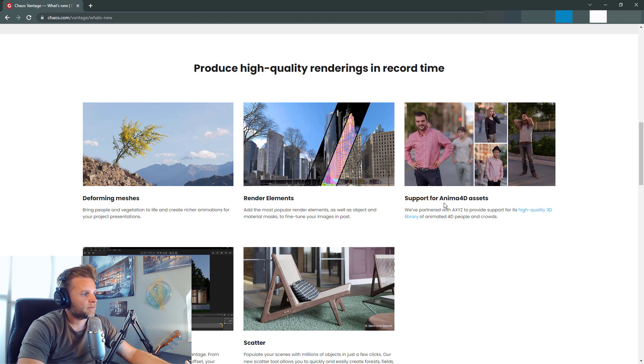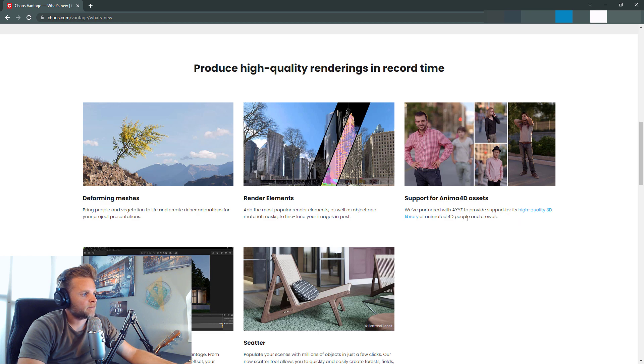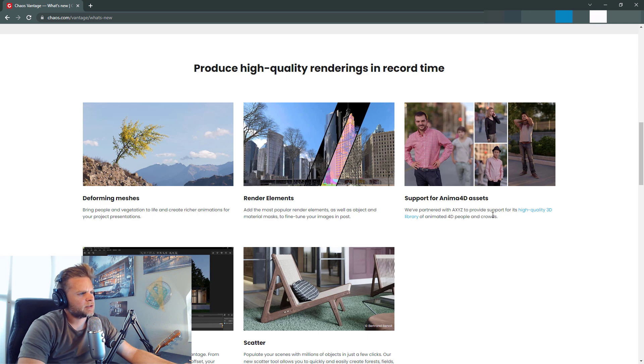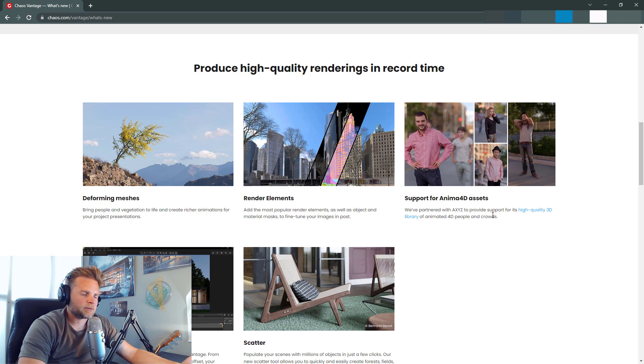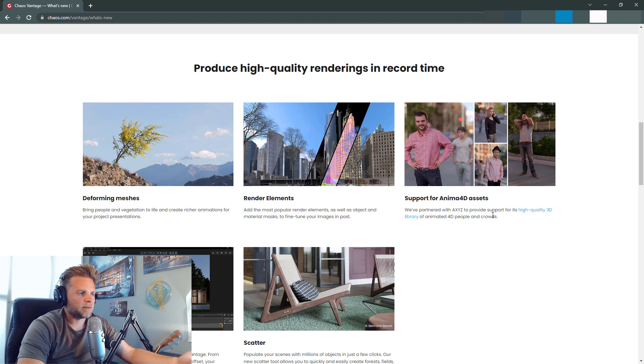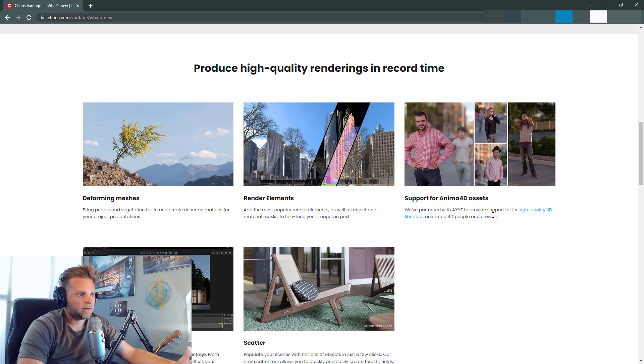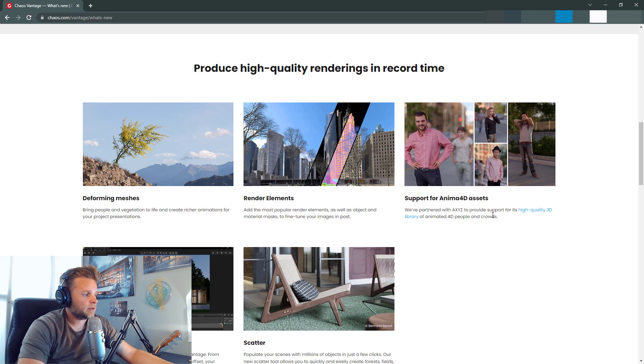Support for Anima 4D assets. So we've partnered with AXYZ to provide support for its high quality 3D library of animated 4D people and crowds. I assume that's probably like in the Cosmos browser now. Like you can bring in animated people straight from Cosmos browser, maybe inside of Vantage, which would be really cool, obviously.